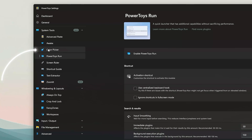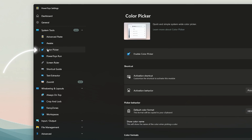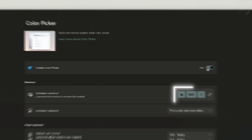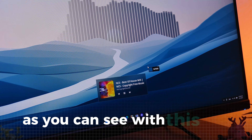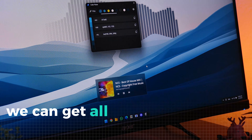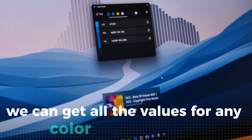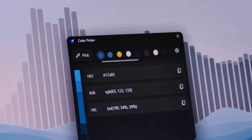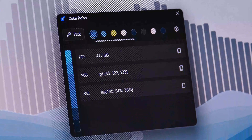Another really handy tool for everybody working with colors is the Color Picker. You can also find it under System Tools. Here is the shortcut to activate it. With this tool, we can get all the values for any color on your screen, so if you ever wanted to reproduce a color somewhere, you can.